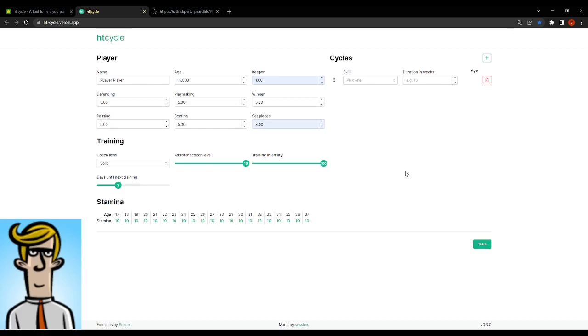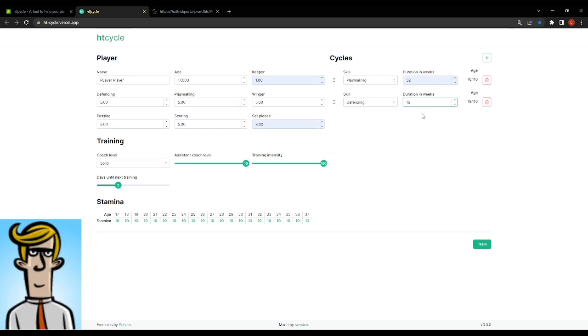Now we want to have an idea how he looks and how much he'll cost us. So let's say we'll start out by training this fella in playmaking and we'll train him two seasons. That's 32 weeks worth of training. We'll add another one, we'll do some defending. I'm not even sure this will make any sense, but we'll just add 16 weeks of defending. We'll add another season's worth of scoring, 16 weeks.